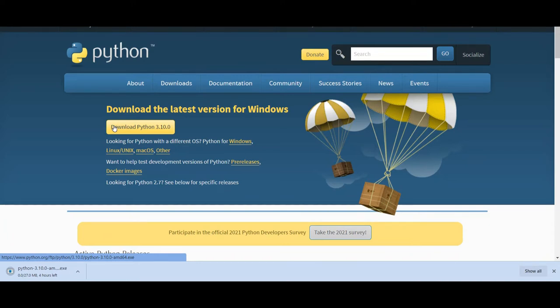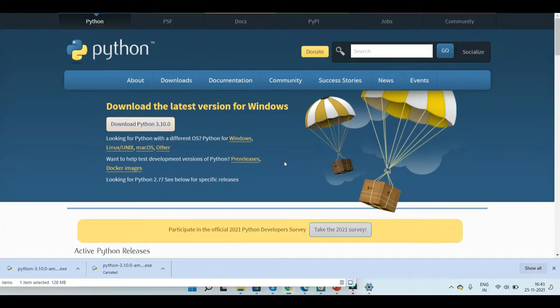Now that the Python 3.10 version download is completed.